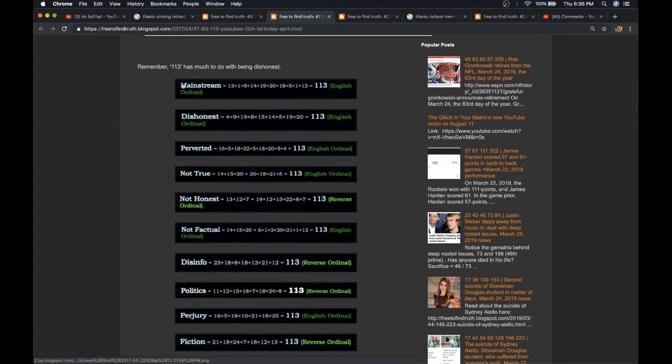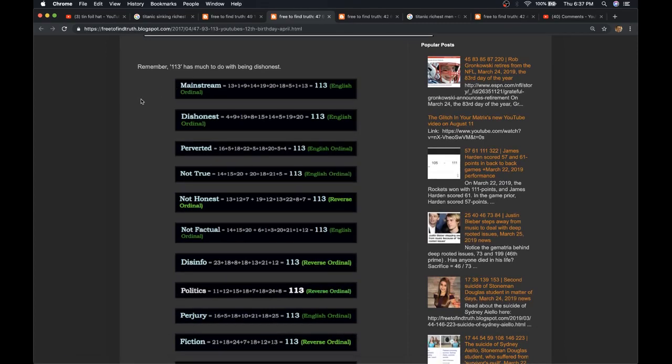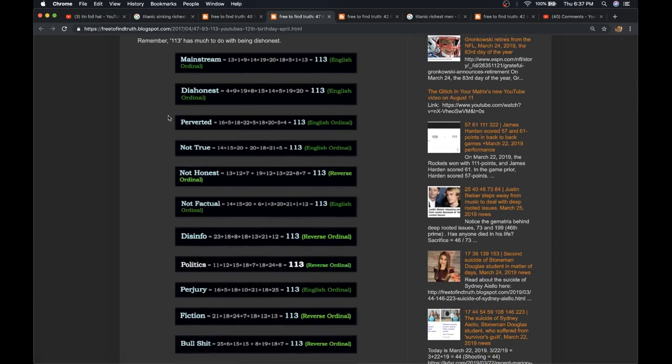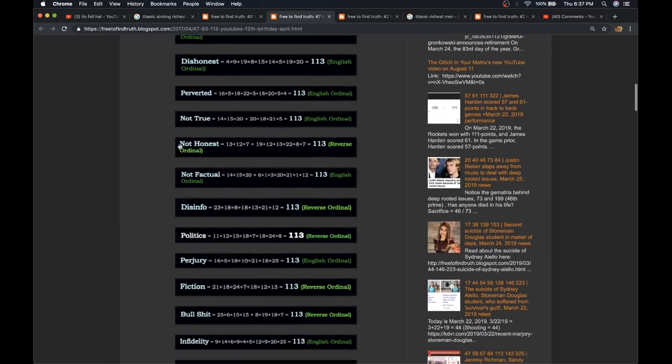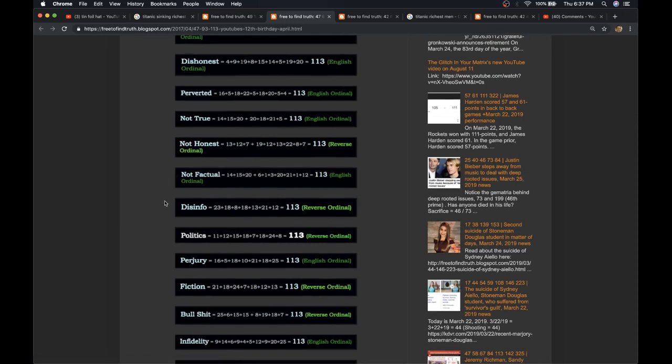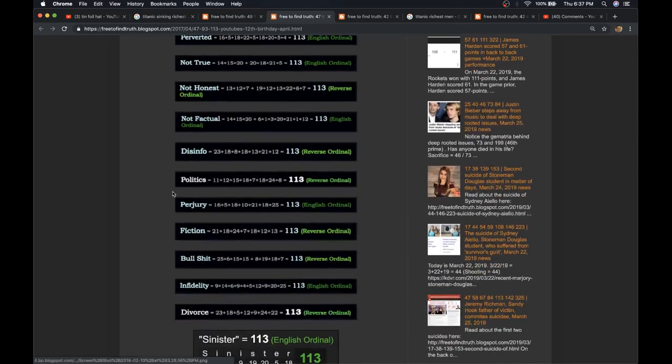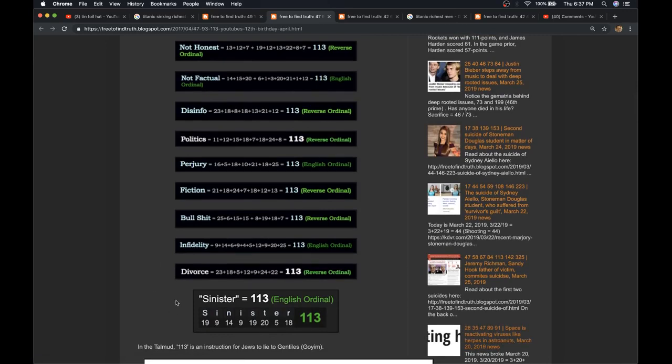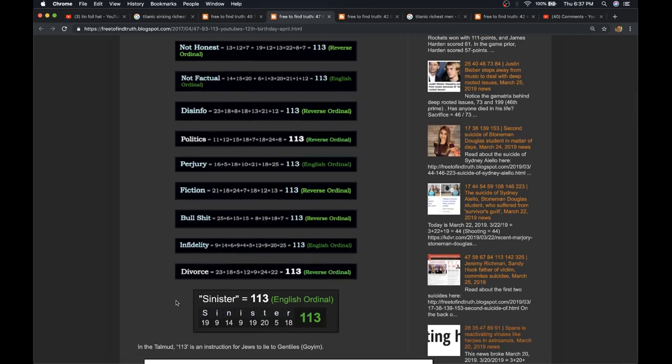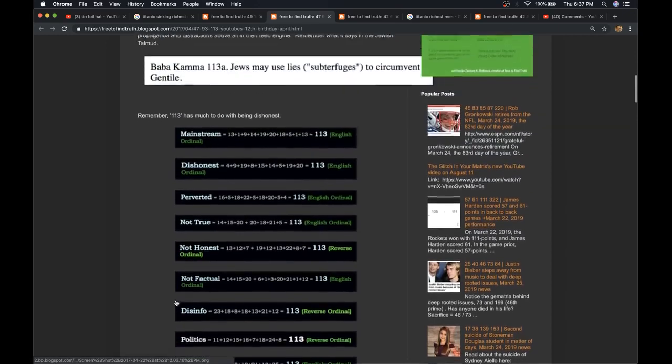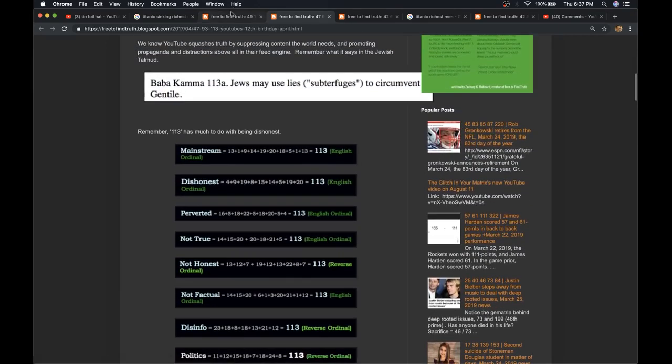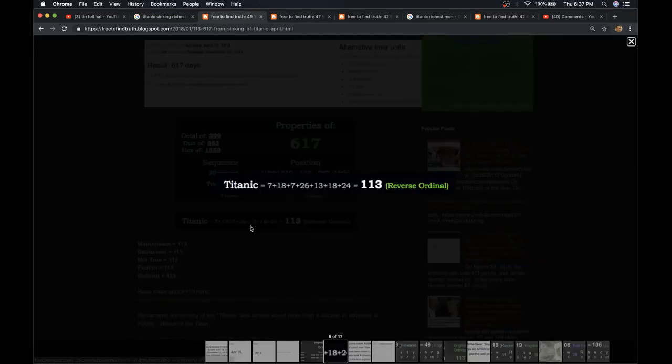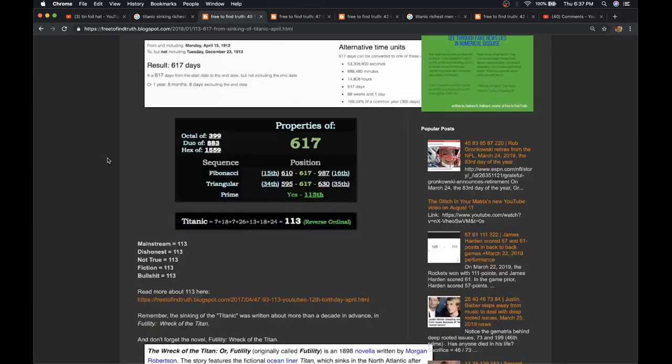Mainstream 113, and think about what the mainstream is. It is a stream of lies. Propaganda, programming. Mainstream 113, dishonest 113, perverted 113, not true 113, not honest 113, not factual 113, disinfo 113, politics 113, perjury 113, fiction 113, bullshit 113, infidelity 113, divorce 113. Somebody pointed out I needed to add the word sinister to the list. 113. And that fits in here with the Titanic plot. And notice the word Titanic is 113. One of the greatest lies ever told. A Titanic lie for a Titanic agenda.